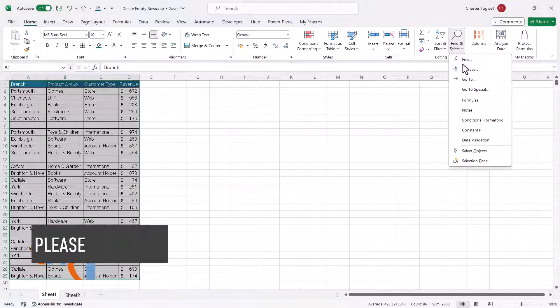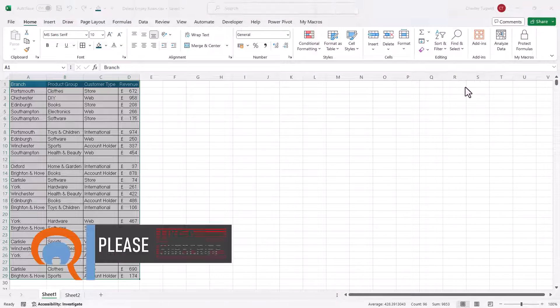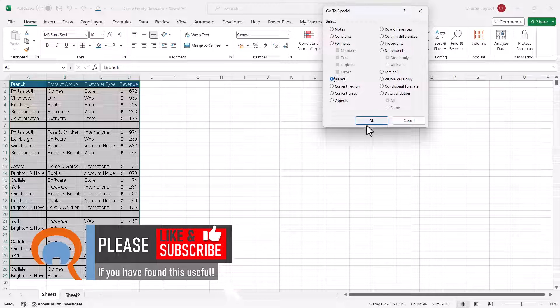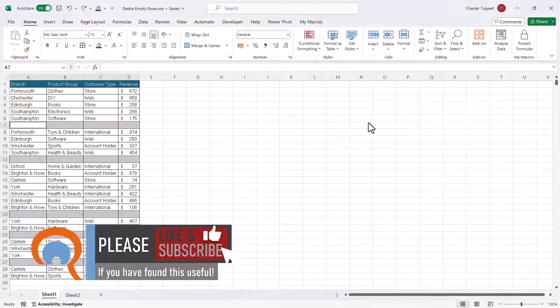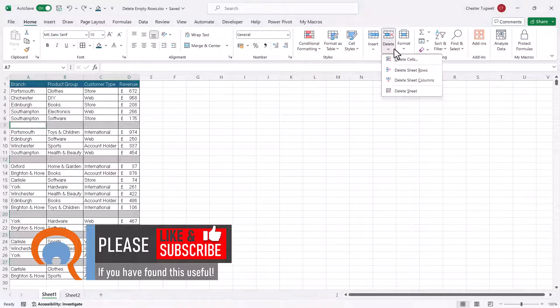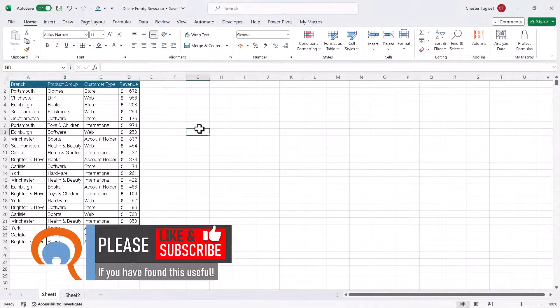So Find and Select, Go to Special, Blanks, click on OK, Delete, Delete Sheet Rows.